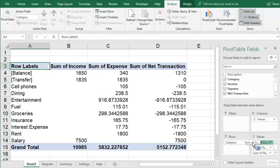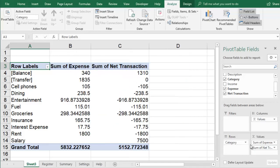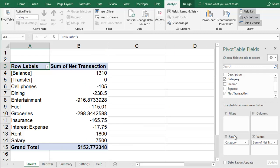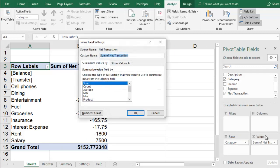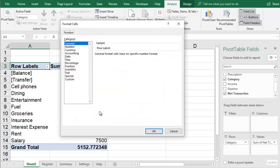If your values don't show up as dollars and cents, you can change the formatting by selecting the field in the field pane. Then go to Value Field Settings, Number Format, select Currency, and click OK.